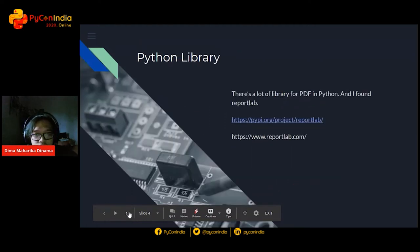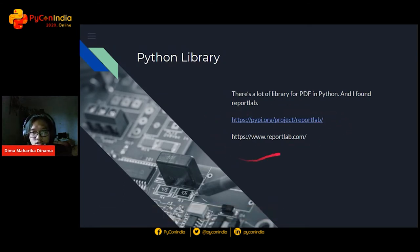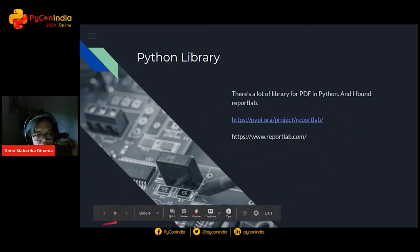It was hard to rename each file in Windows Explorer for each PDF. So I searched for a Python library and found ReportLab. This is a very great PDF library in Python. Here's how I made it.